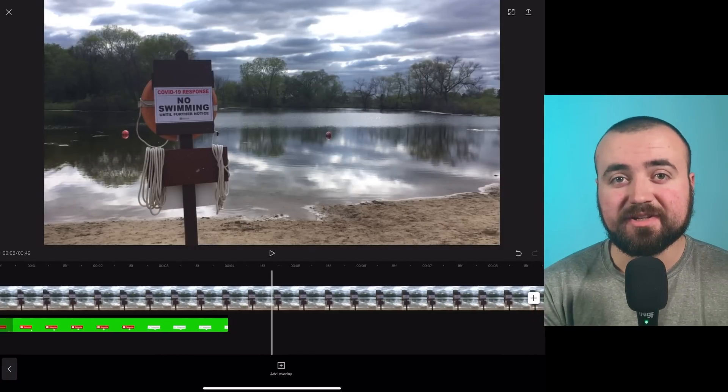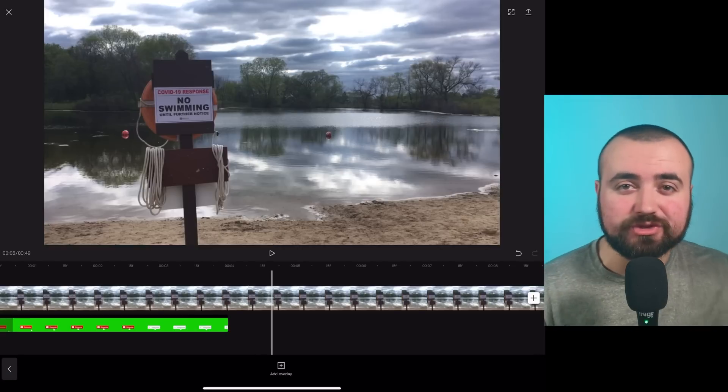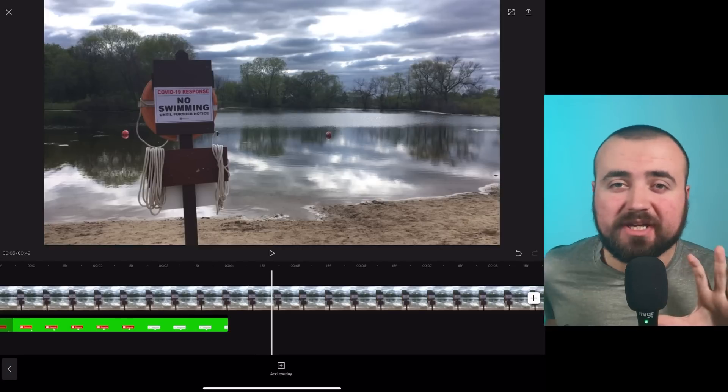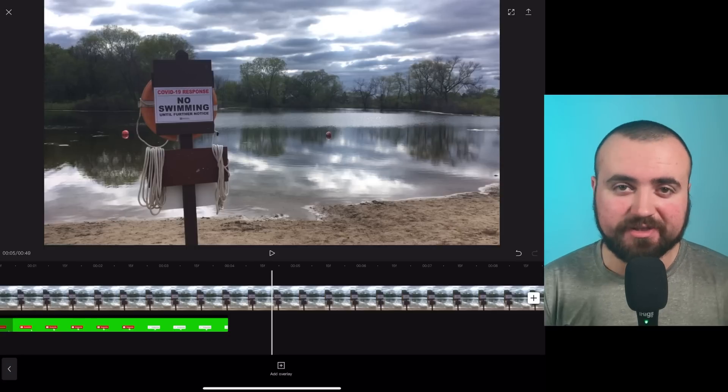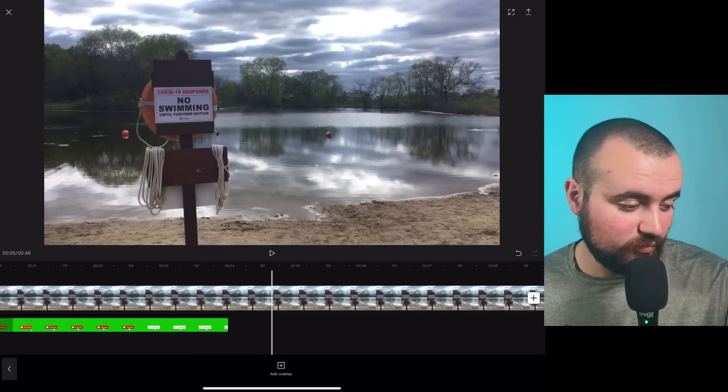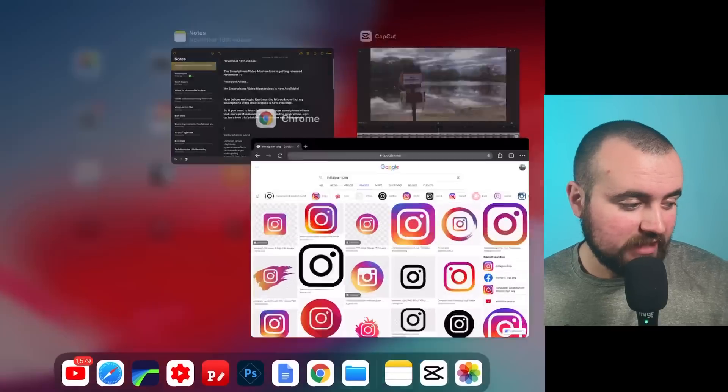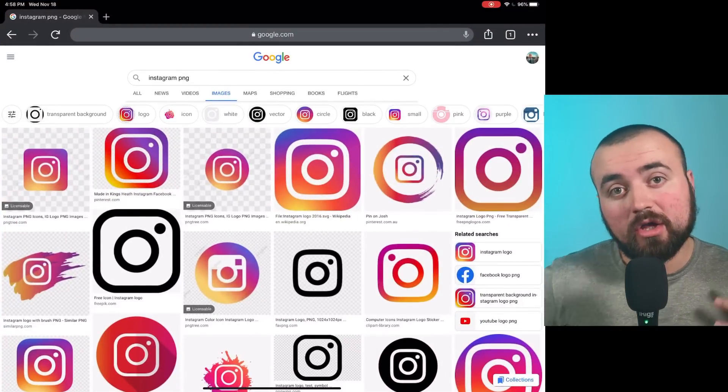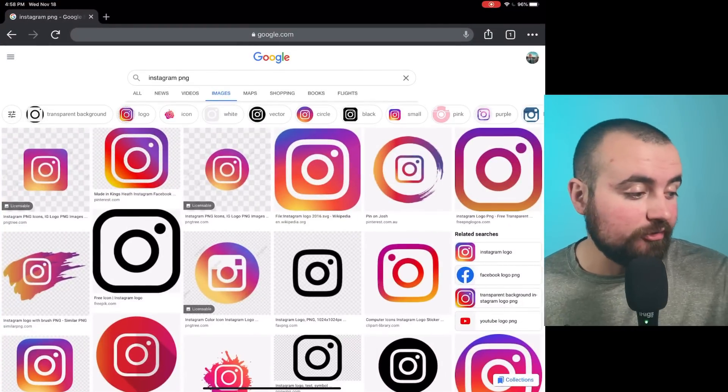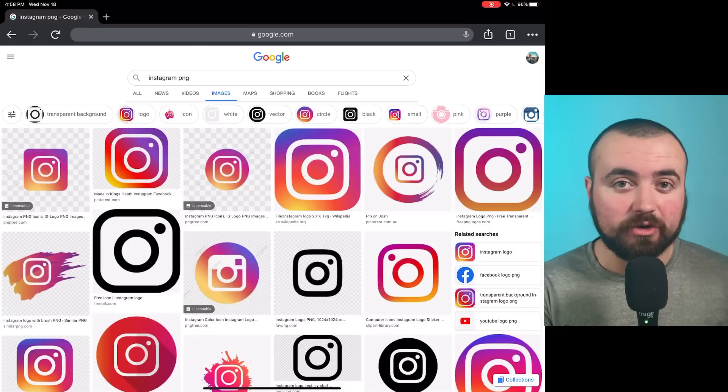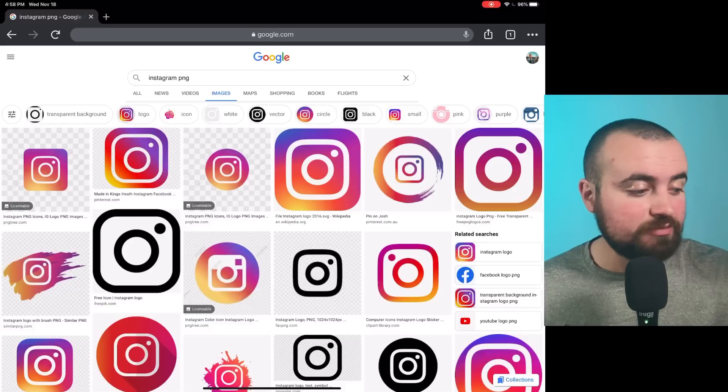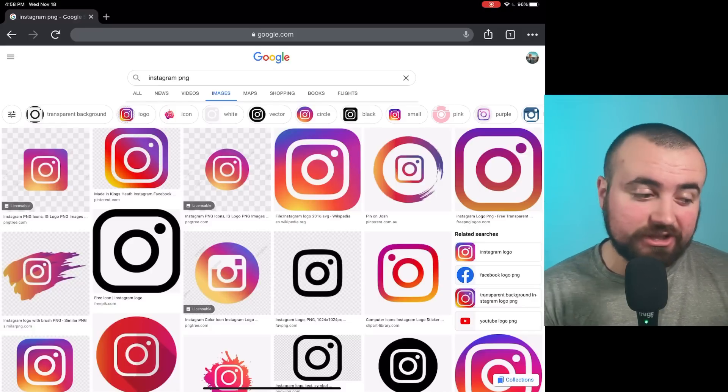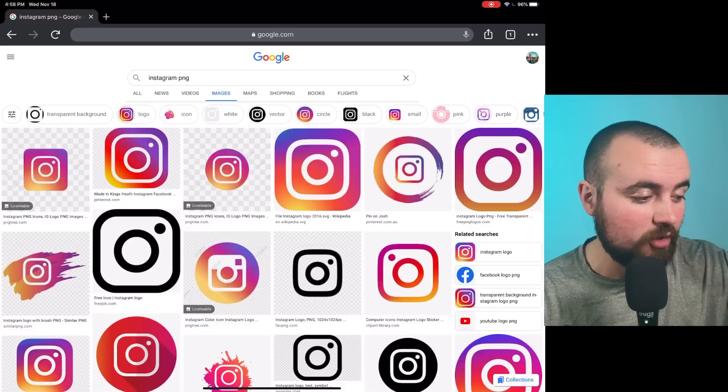Now for the next editing tip, let's talk about how to add your social media logo or your social media handle onto your screen using this editor. So what I like to do is I go over to Chrome and whatever social media handle I'm trying to show, I'll look up the PNG file for it. So for this example, I just went to Google search, typed in Instagram PNG, and then it's going to pull up these photos.